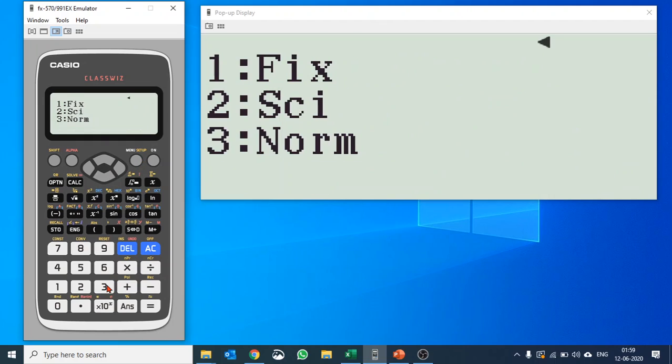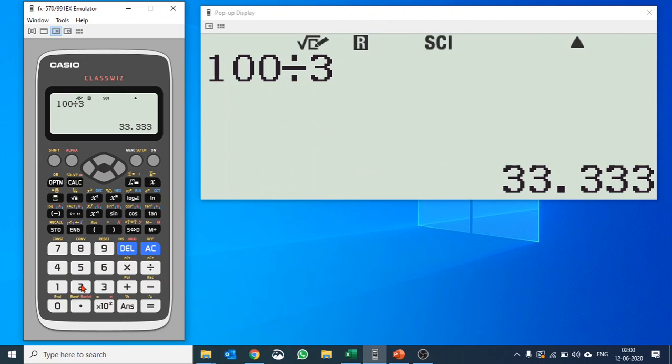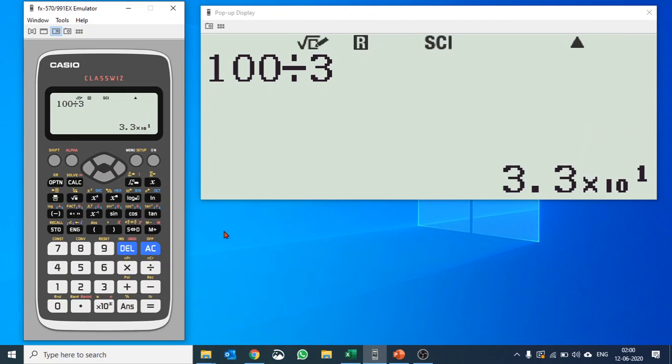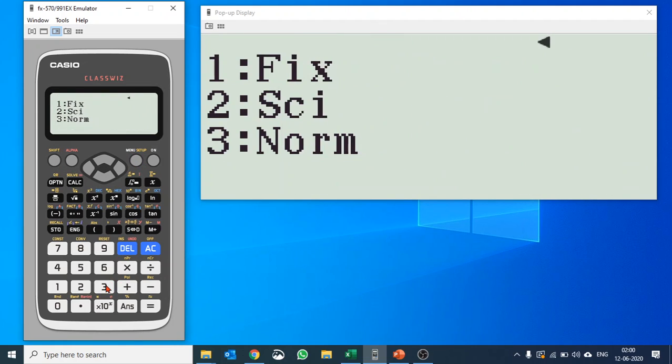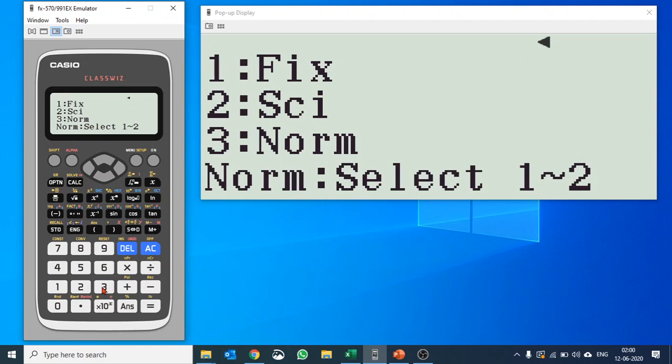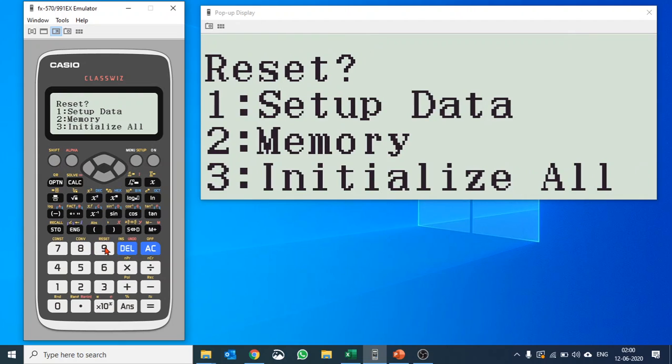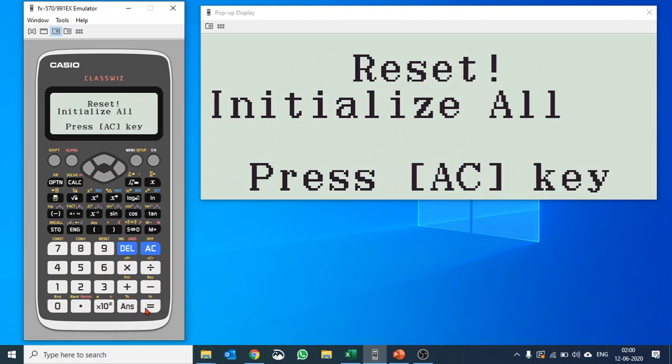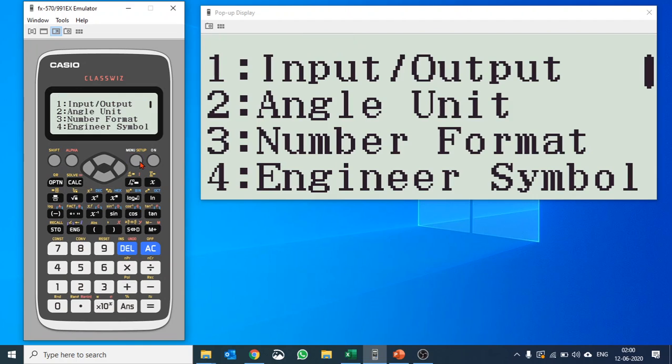Let's check out scientific and set 2. Let's do the same calculation. You see 3.3 into 10 to the power of 1, it gives the answer in scientific format. If you want to make it normal, it would give you that way. At any point of time, if you do something wrong, you can always reset using shift and 9 to reset it. I am going to initialize all for instance and I will go back to continue to talk about my other settings.